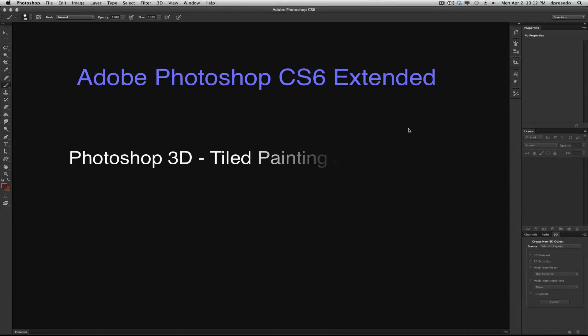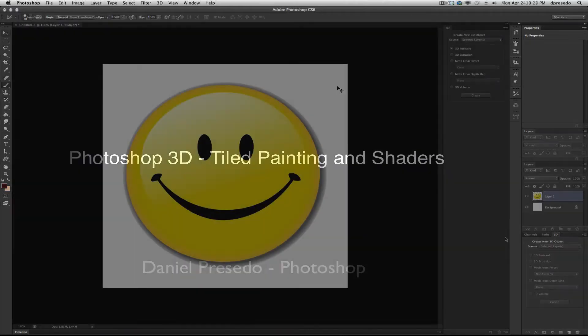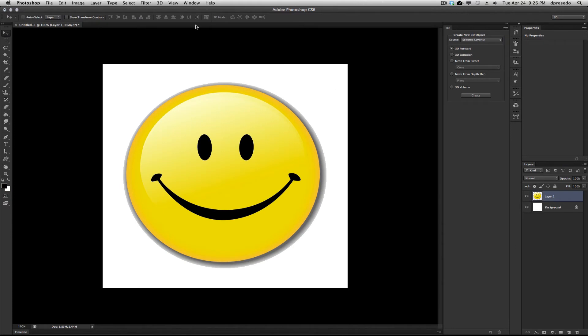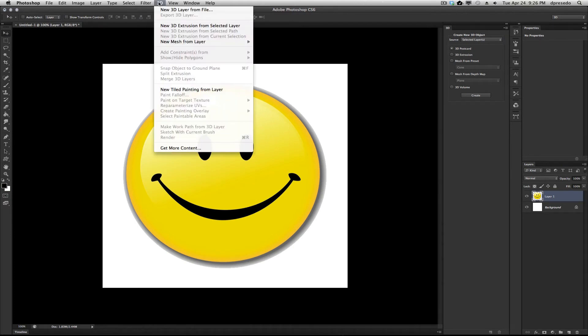Greetings, Daniel Percedo for Adobe Photoshop CS6 Extended, and today we're going to look at some relatively unknown features here, and one of them is called New Tiled Painting from Layer. A lot of people would use this for making seamless textures.